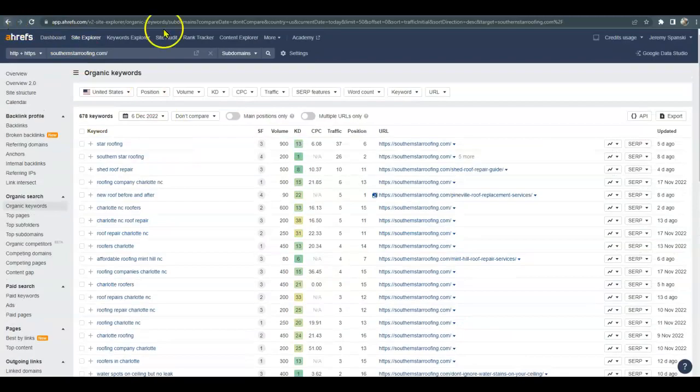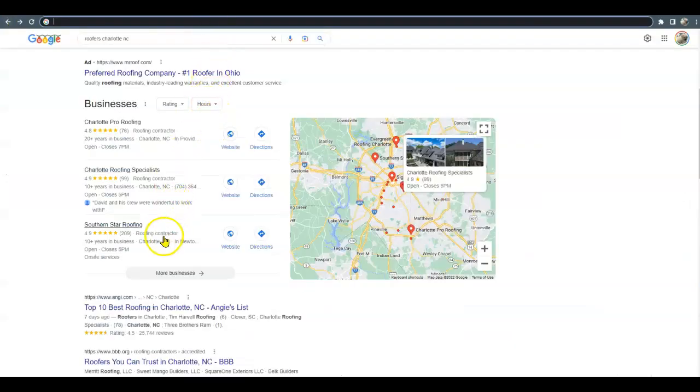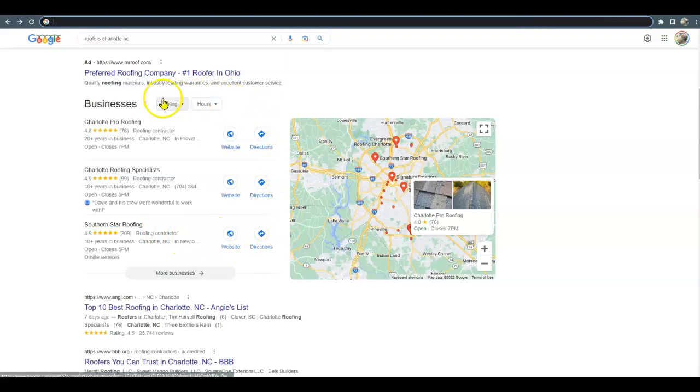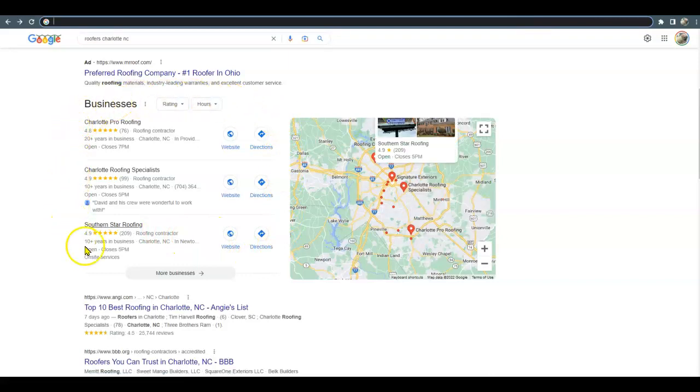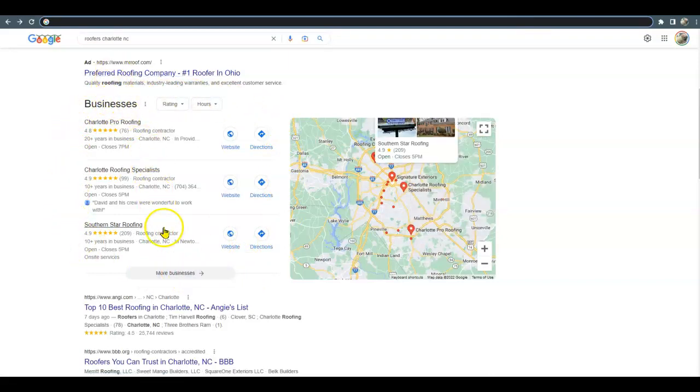Let me go back here. Oh, over here. So the reason I did choose Southern Star Roofers is because they were up here in the Google Map Pack organically, they weren't paying. So we do want you up here, and to get up here it does take that Google business listing and citations.